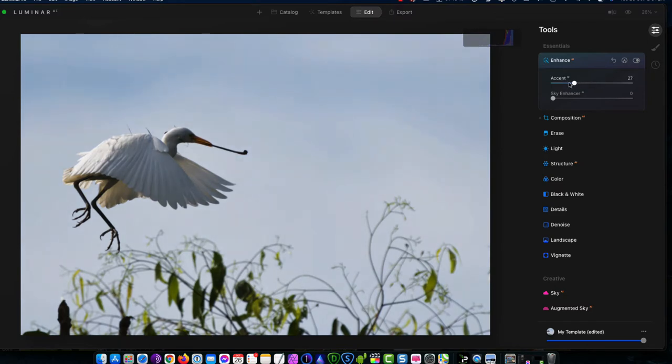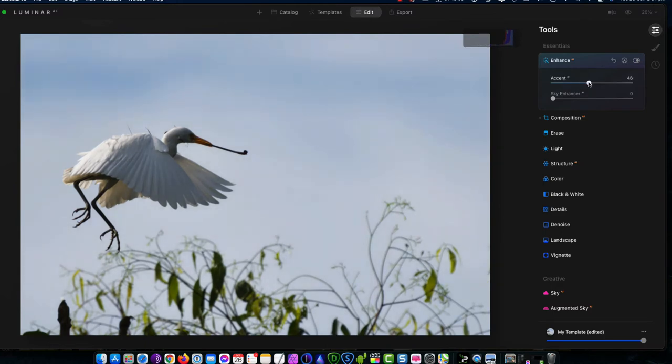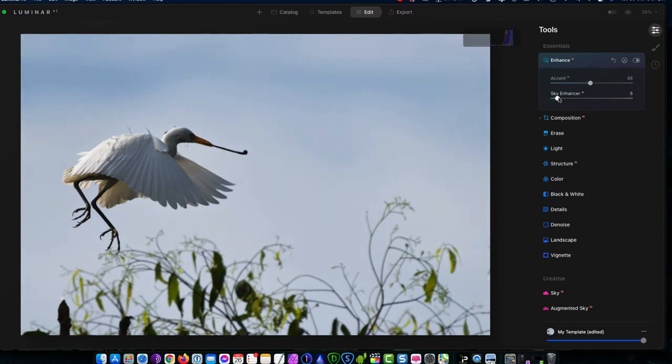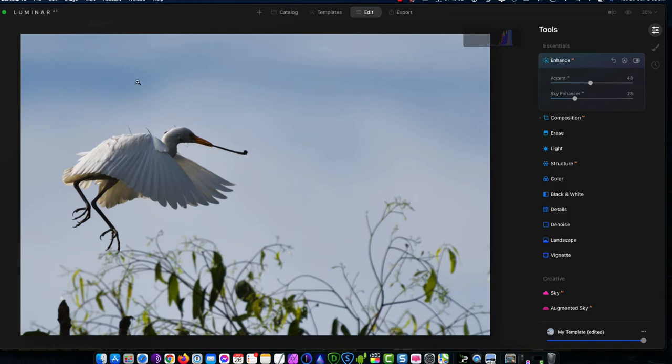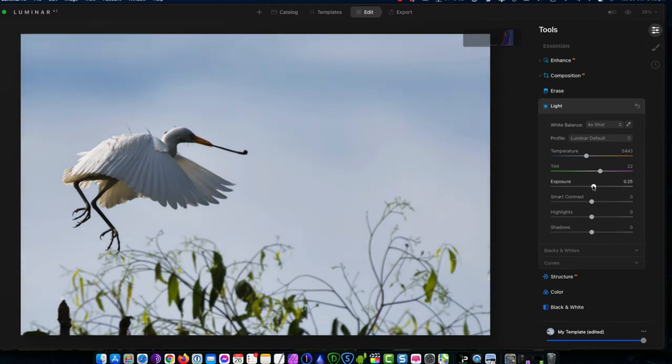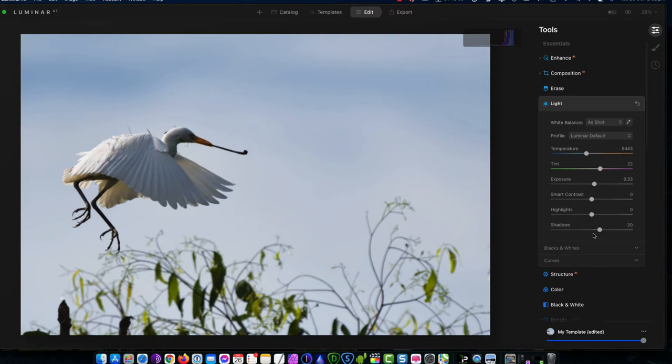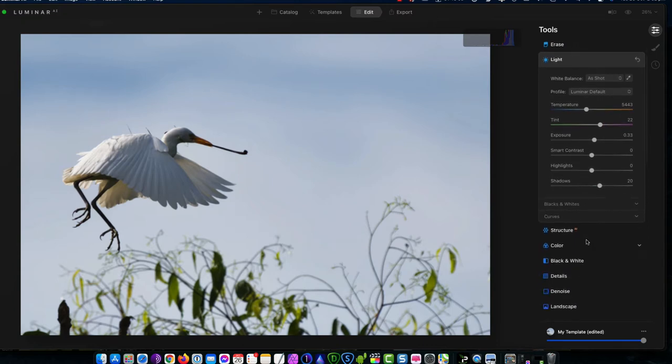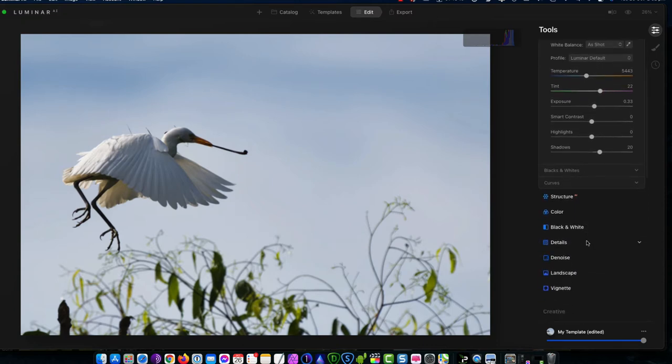I'm going to bring the accent up. It's going to give it a global adjustment. And then the sky enhancer of course is to bring out some of the blue in the sky behind these wispy cloud cover. And then down to light, pull up the exposure a little bit, possibly some shadows. And I mean that's pretty much it.